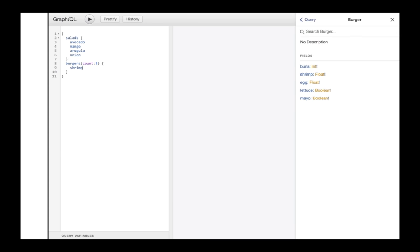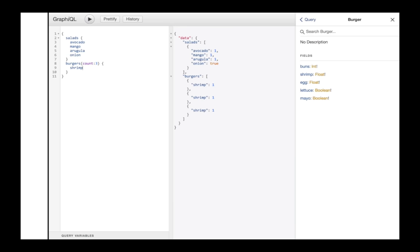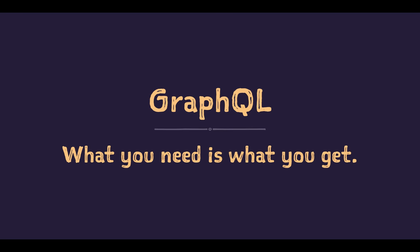So in this query, I request one salad with all ingredients but tomato as well as the shrimps from three burgers. The response from the server follows the tree structure of my query and it includes exactly what I asked for. Not less and not more. So how does it work? And what is GraphQL anyway?